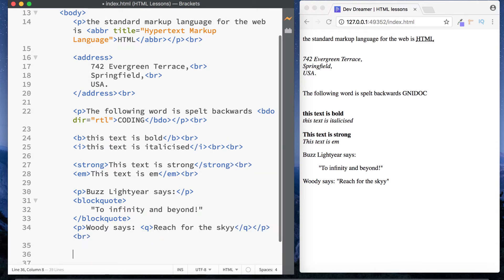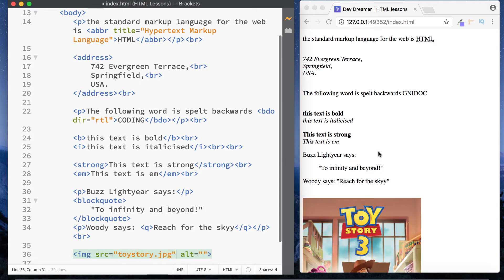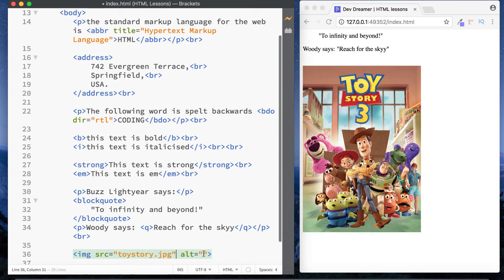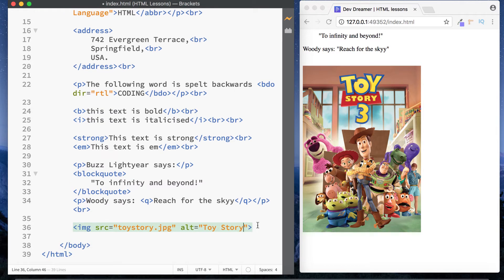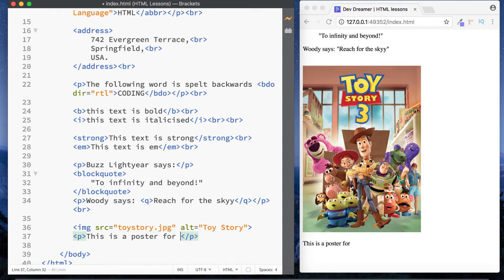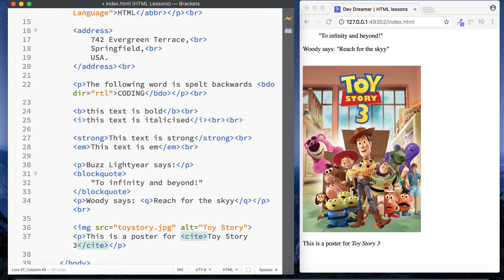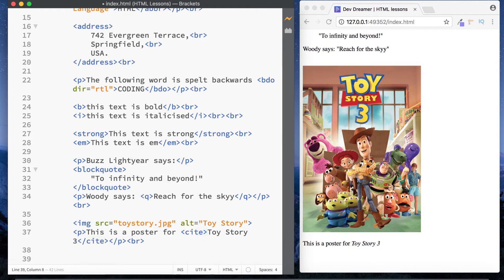The next element is the cite tag, used to define the title of a work — a photograph, song, film, or book. Let's put an image in here, sticking to our Toy Story theme with a Toy Story 3 poster. Underneath in a paragraph we can say 'this is a poster for' and then wrap 'Toy Story 3' in our cite tags. You can see 'Toy Story 3' has been italicized. That's the cite tag.